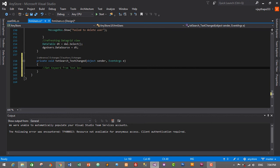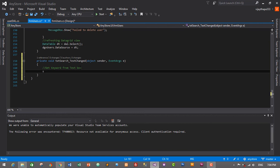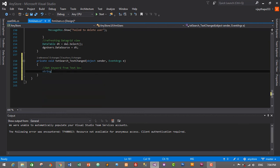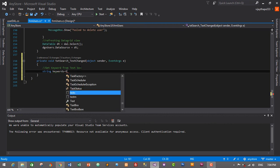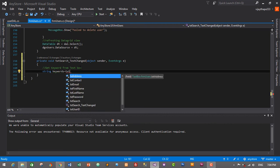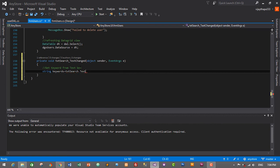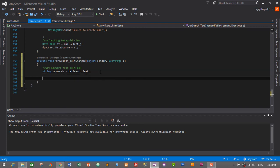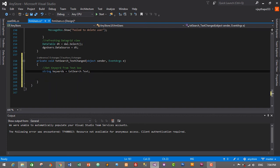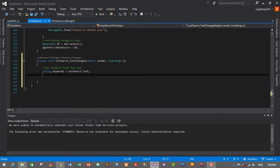Inside the TextChanged event, we need to get the keyword from the text box: string keywords = txtSearch.Text. We have successfully obtained the value from the text box into our keywords variable.